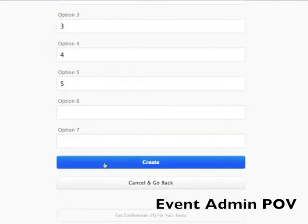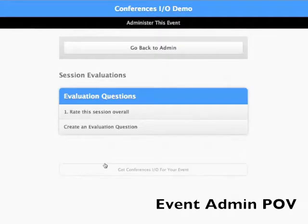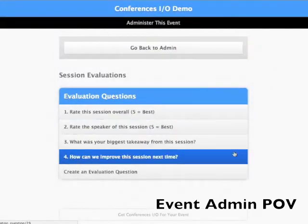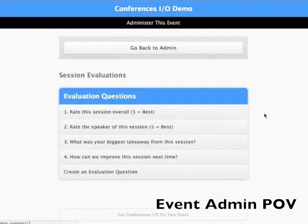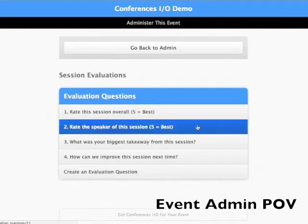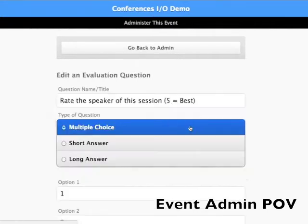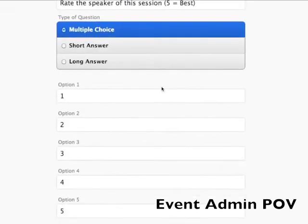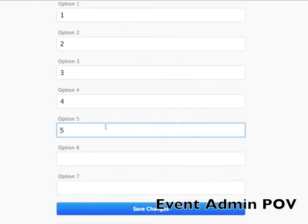As you add new questions they will begin to appear on the list. You can create as many evaluation questions as you want and you can go back in at any time to edit or remove a question.